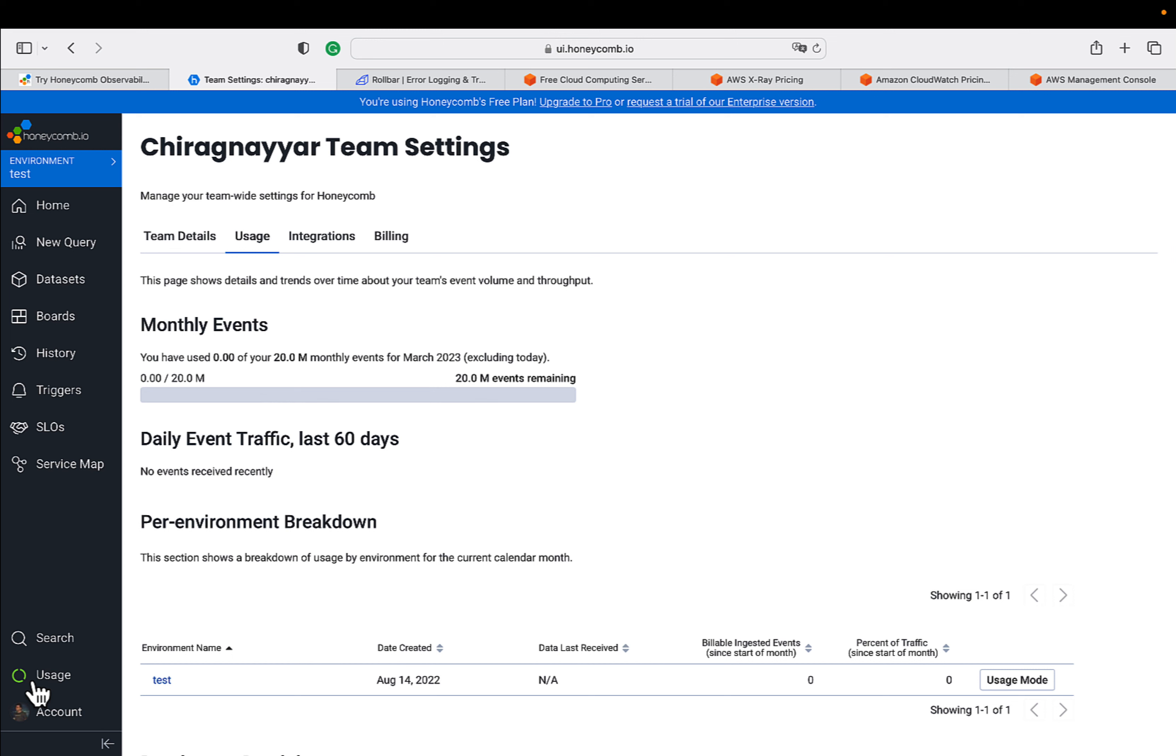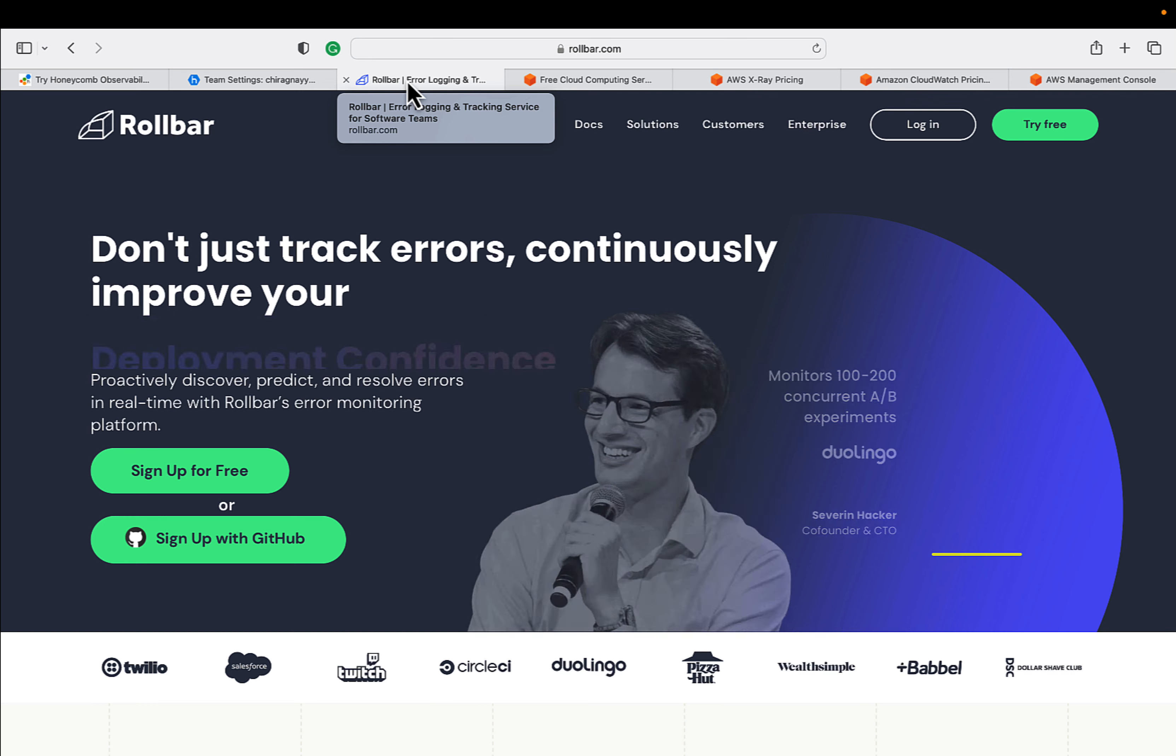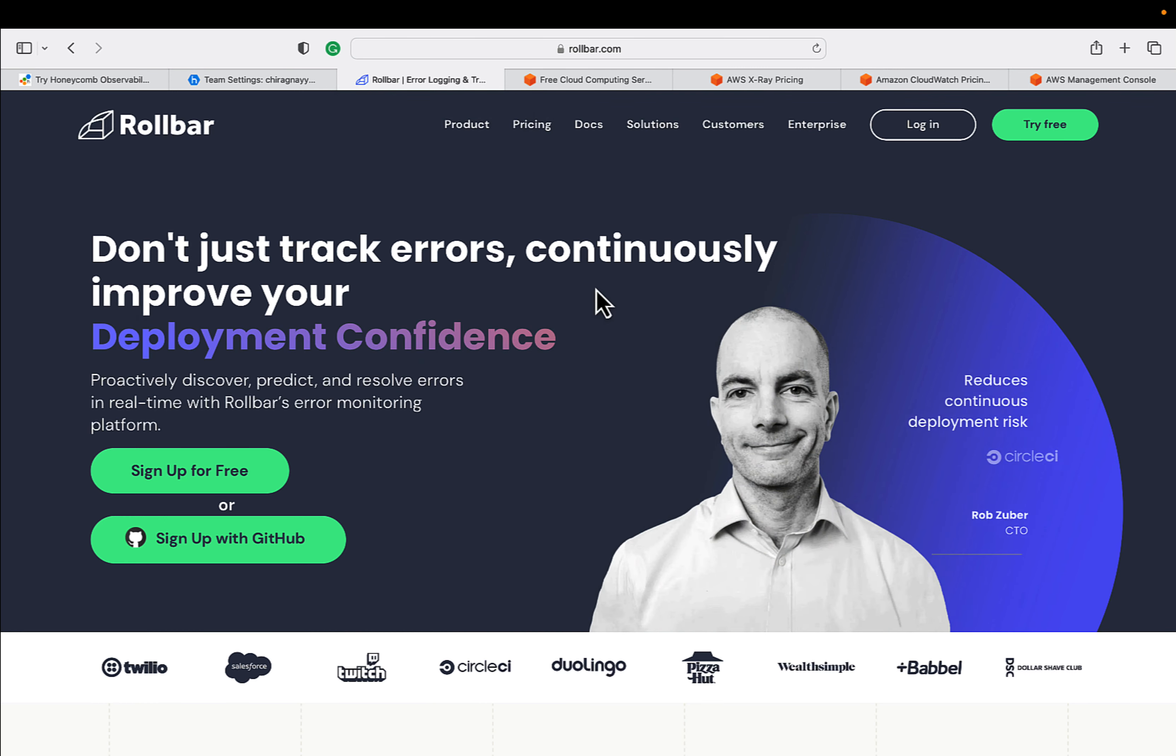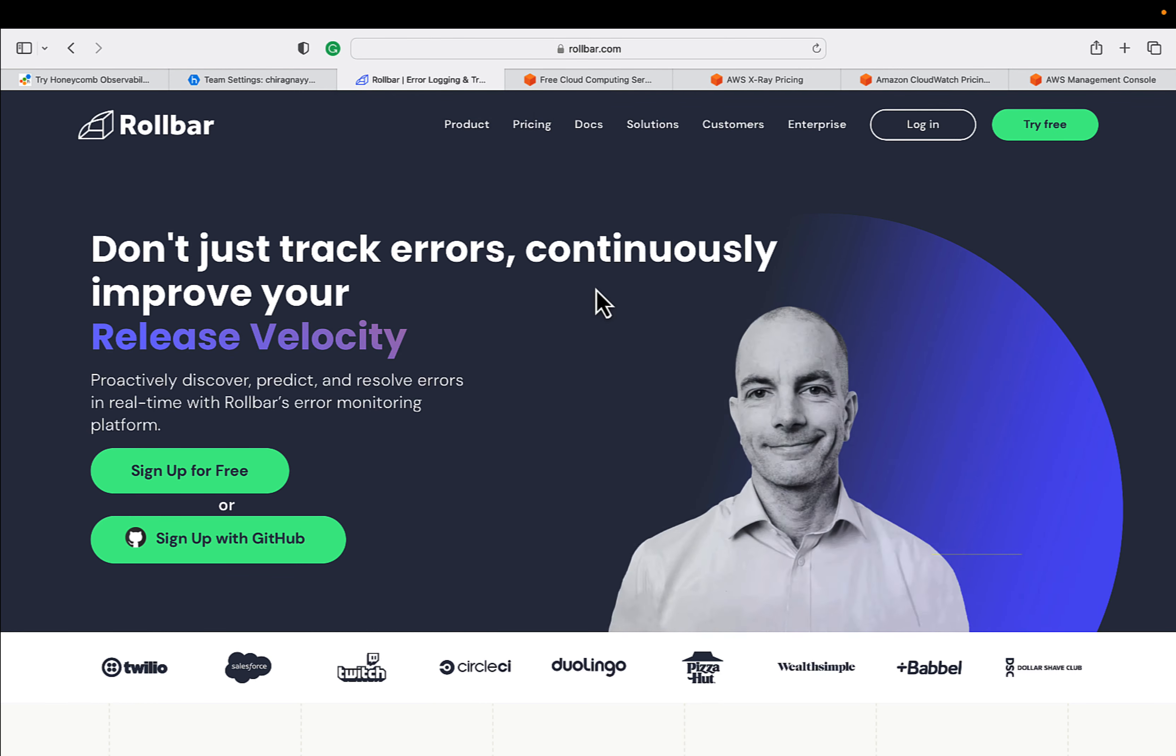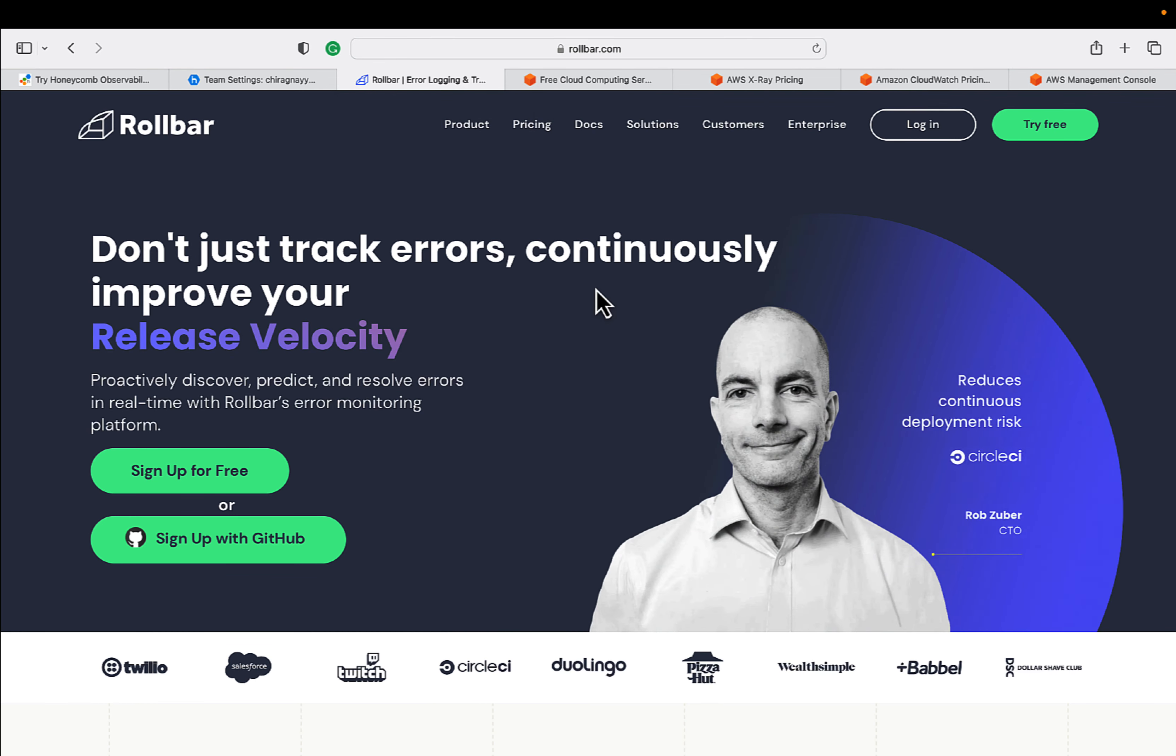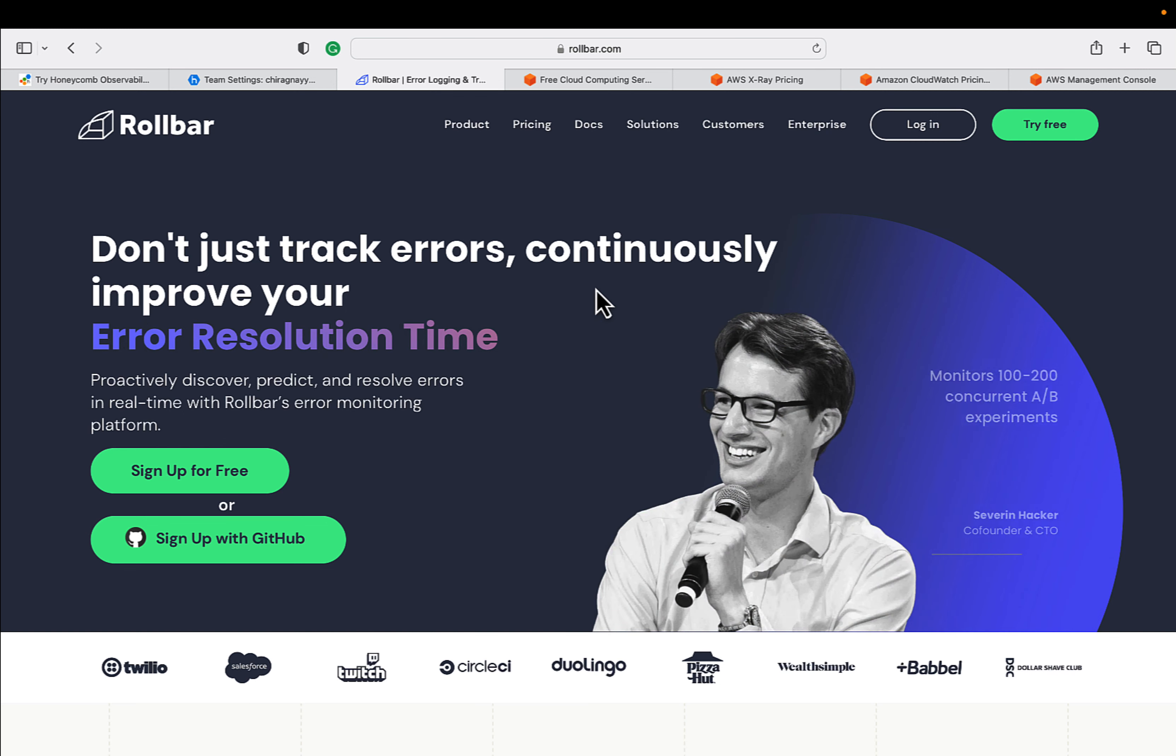Now let's move to the next platform which is Rollbar. This is for error logging and tracking services. All these platforms are overlapping with each other, but depend upon your own preference - try and play with it.